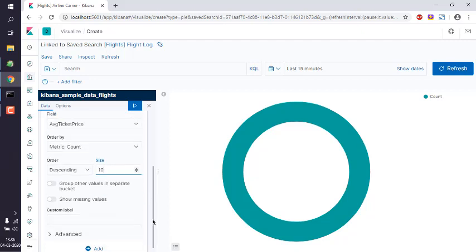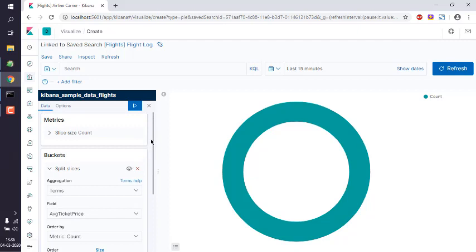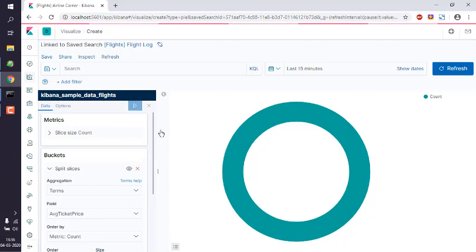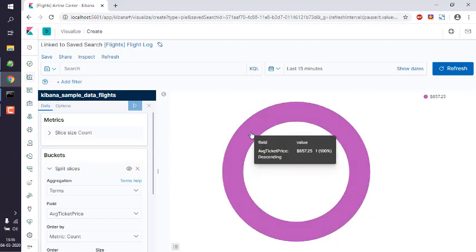Right, and after that what we will do is we will just apply the changes. And here you will find average ticket price being 857.